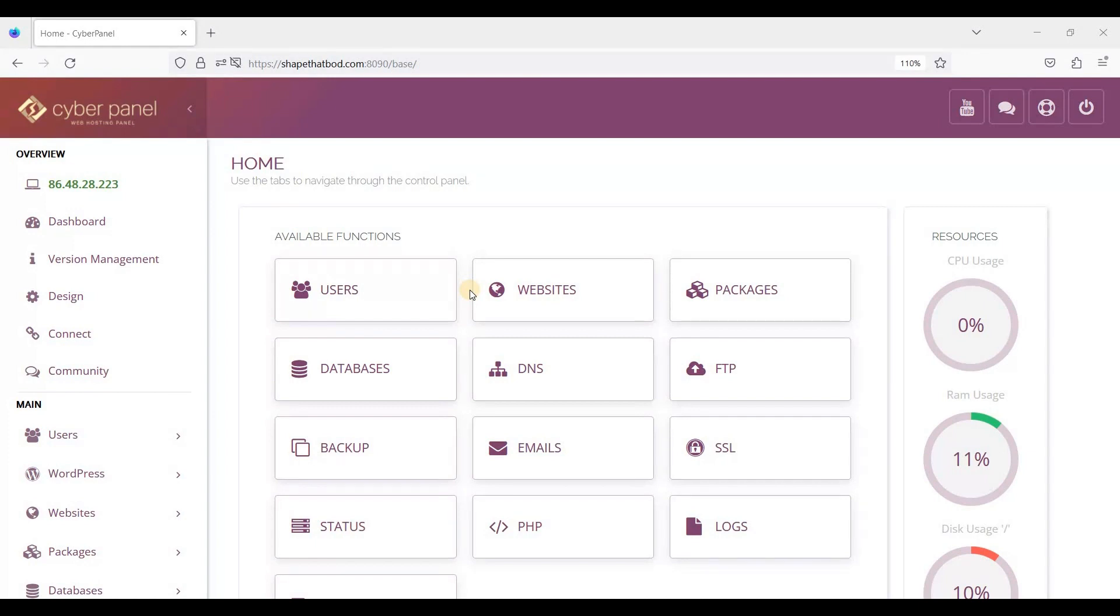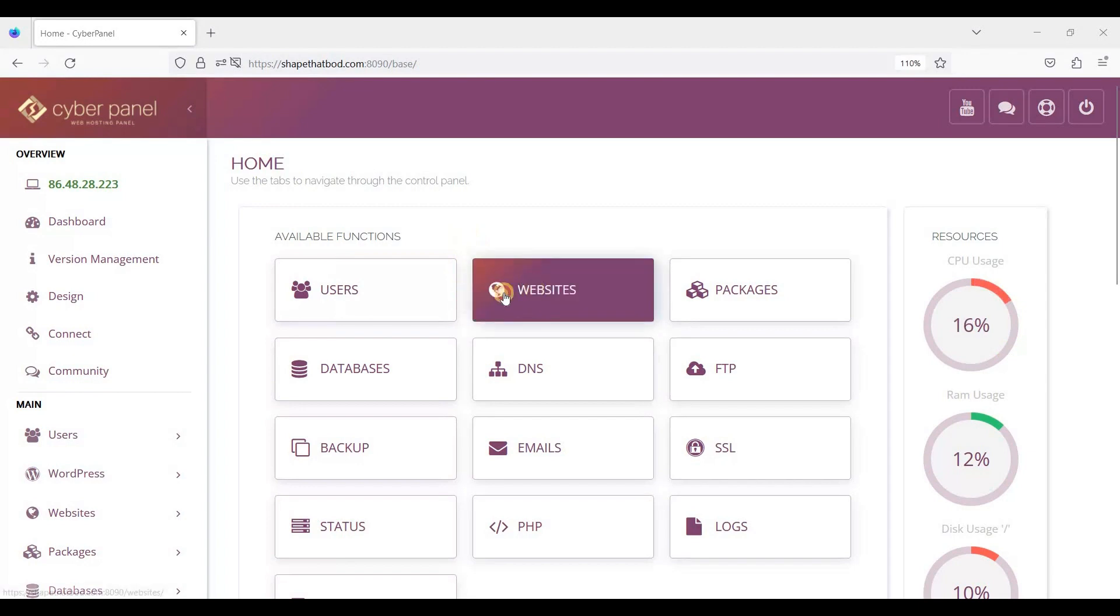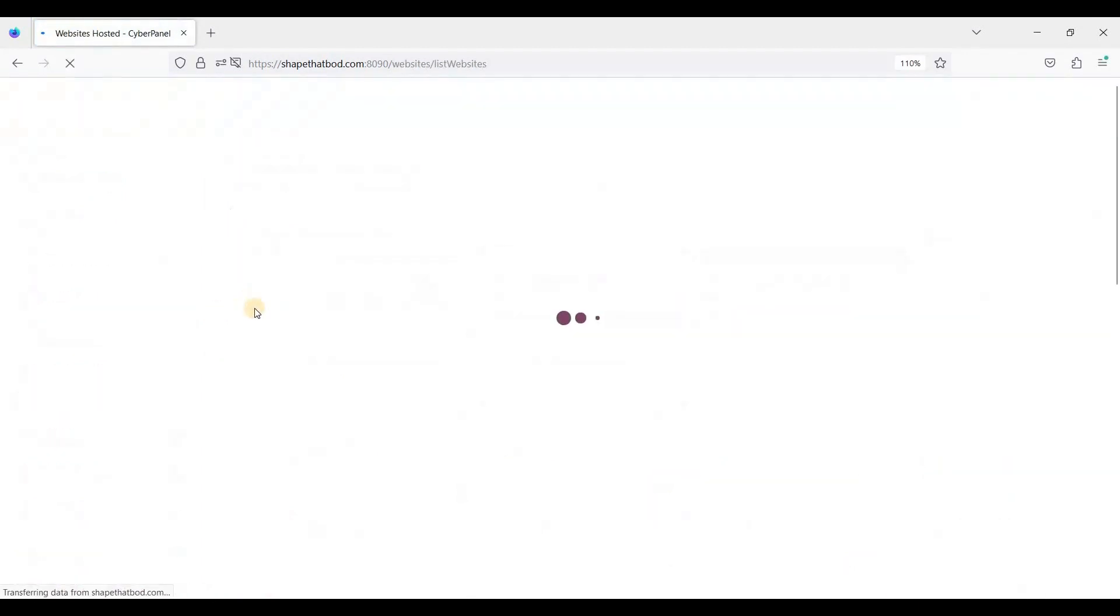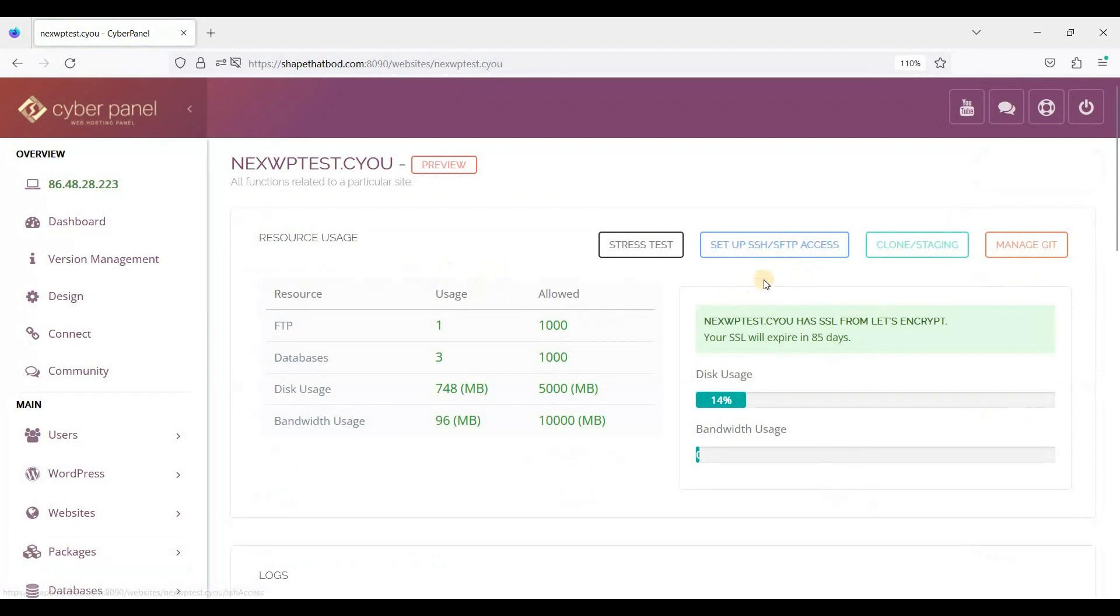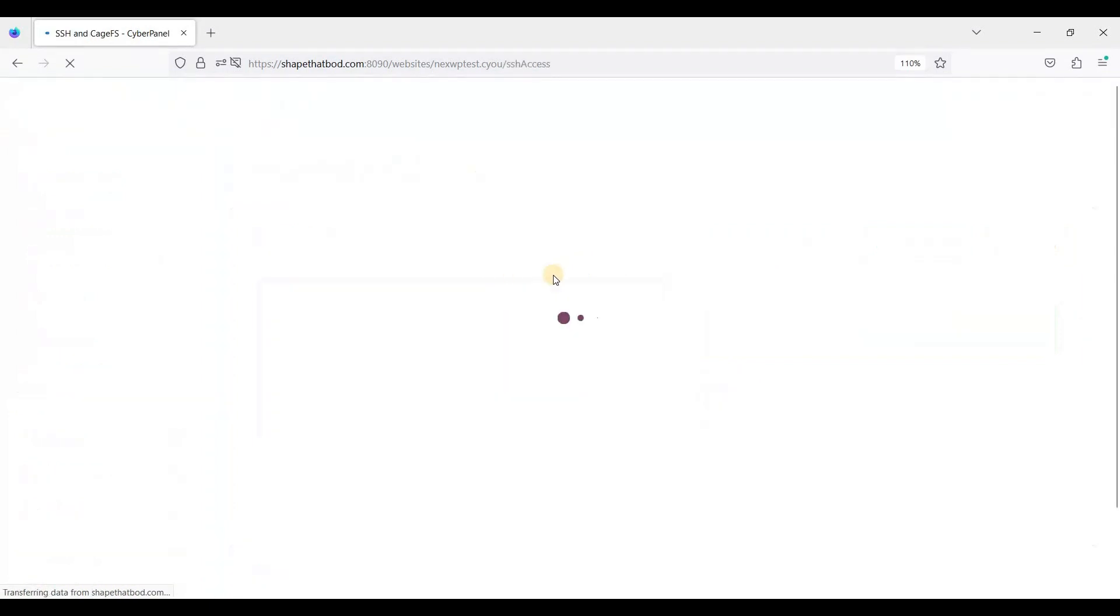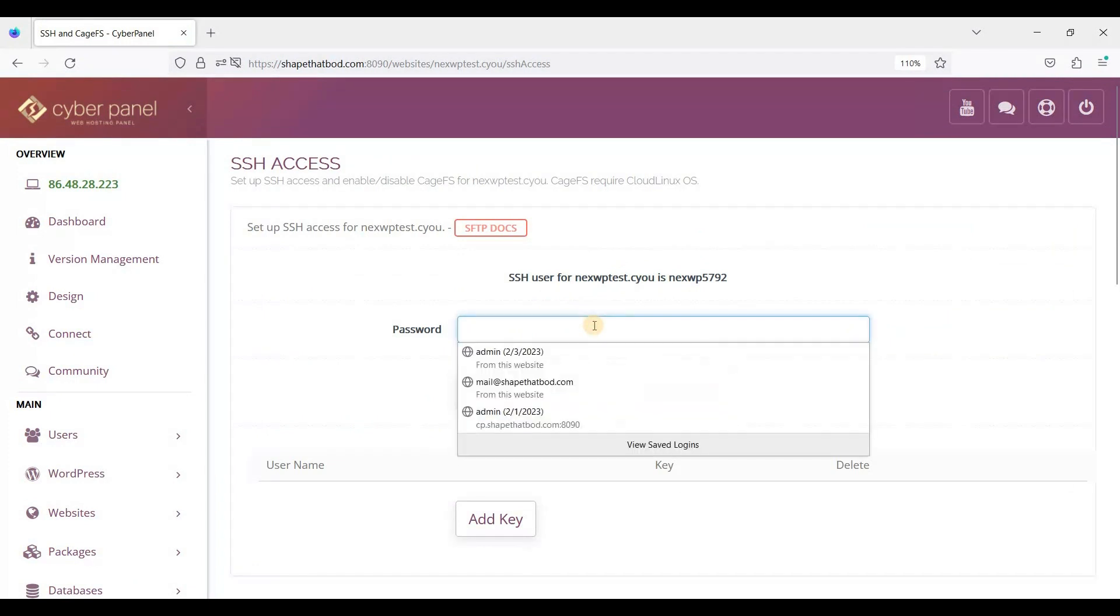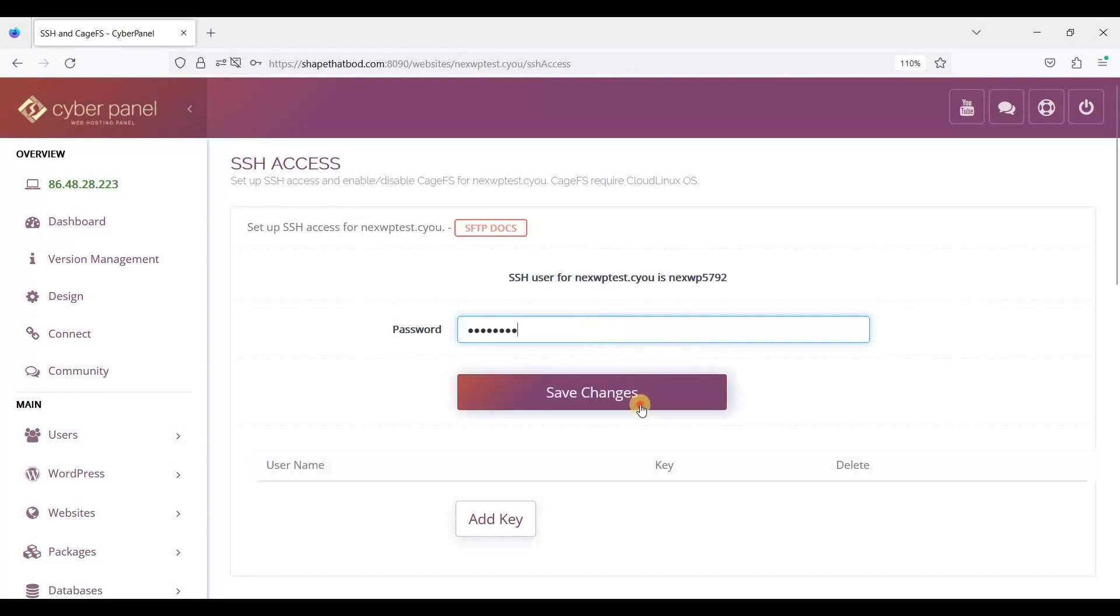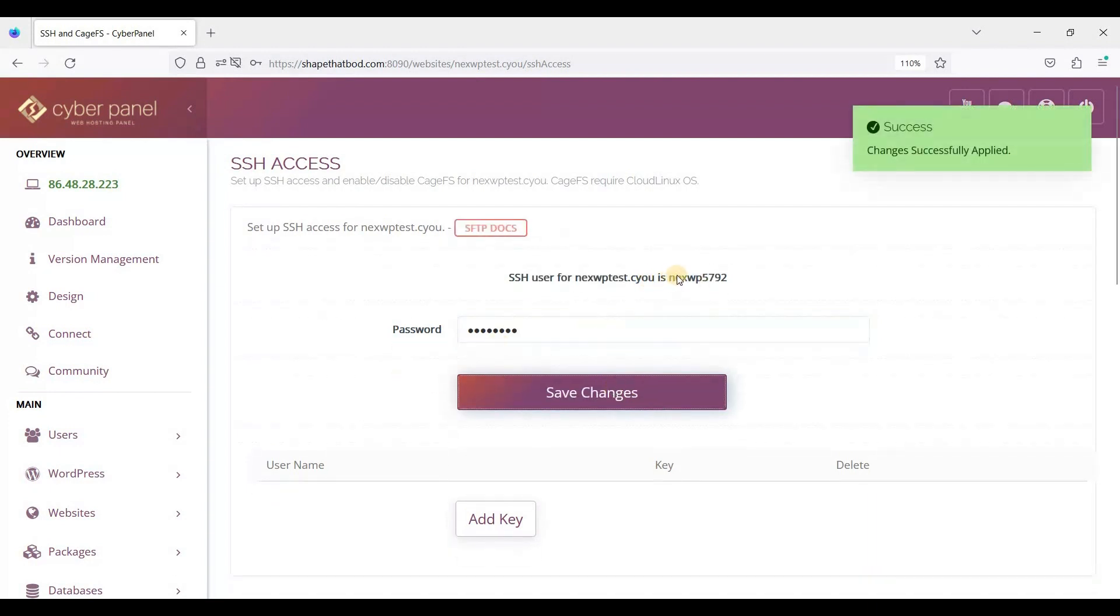Let's start. First, go to Websites, then List Websites. Here, go to Manage and click Setup SSH SFTP Access. Let's create a password and save. Your username is shown here, and the password is the one you've created.